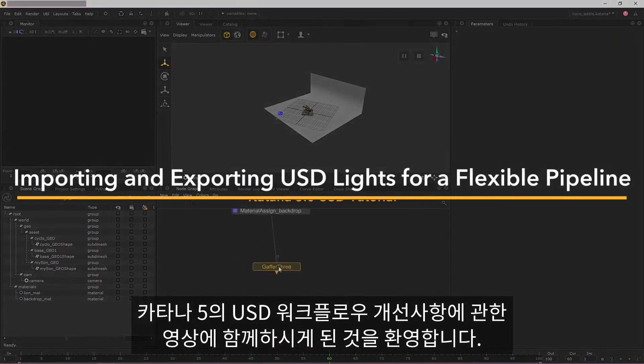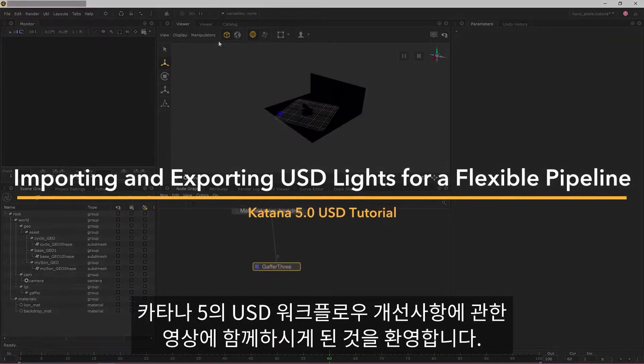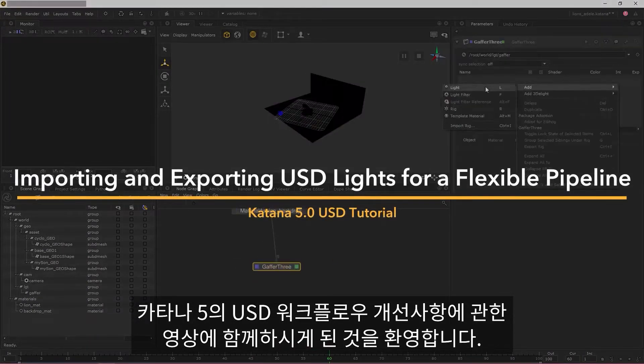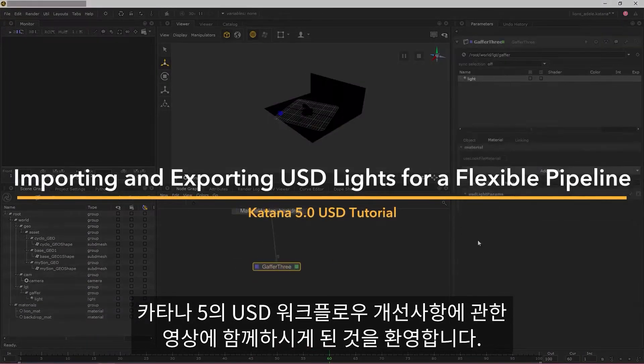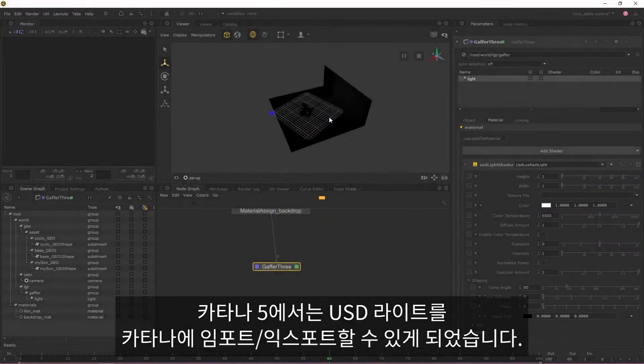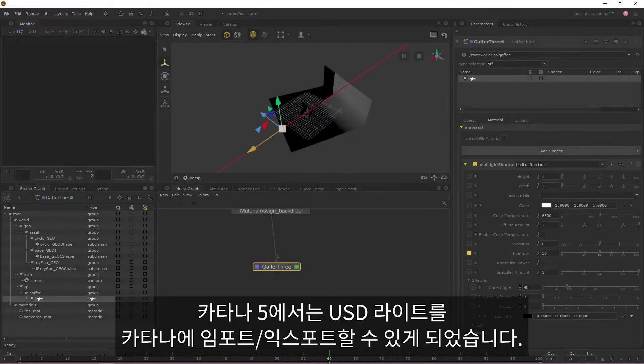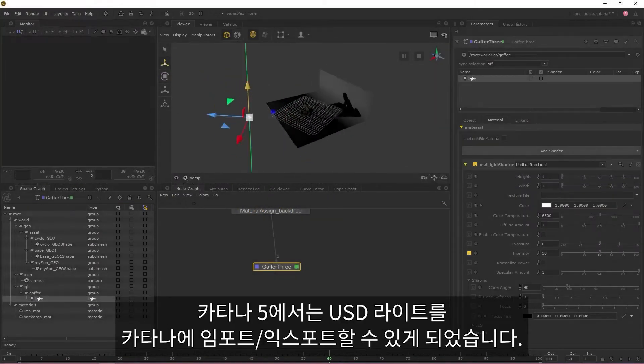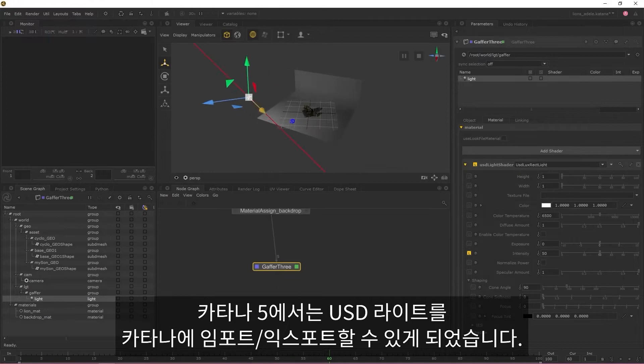Hello and welcome to this video on Katana 5's enhancements to USD workflows. In Katana 5, you're now able to import and export USD lights to and from Katana.